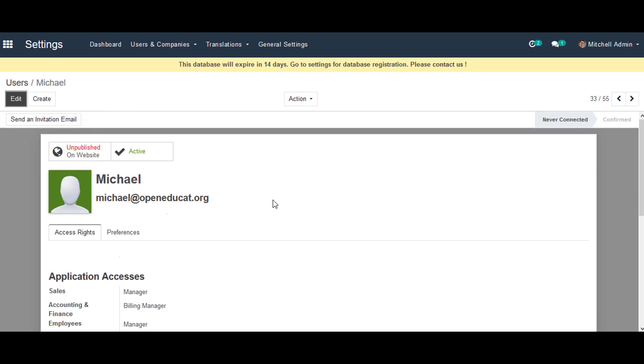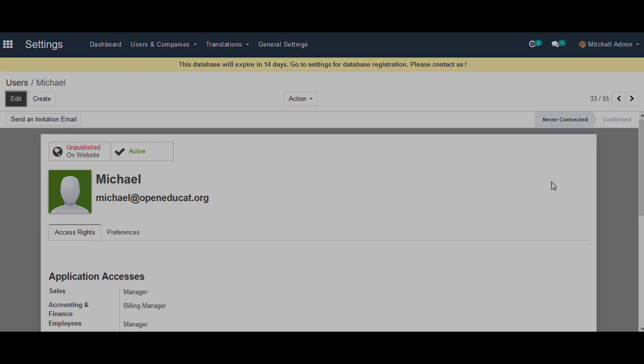This is all about how to manage faculty profiles in OpenEduCat. Thank you for your time.